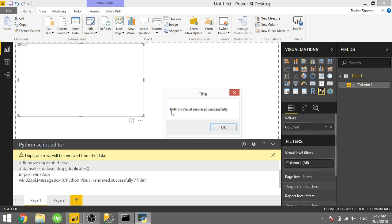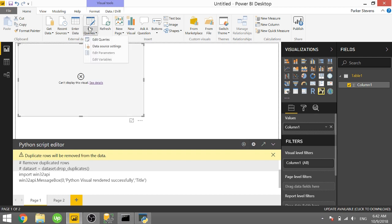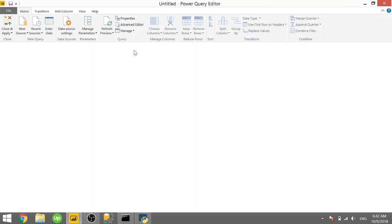So I'm going to go ahead and run you through how you would set this up as first a Python script and then a Python visual. So let's jump over to the query editor and I'm going to show you where my Python script is located.